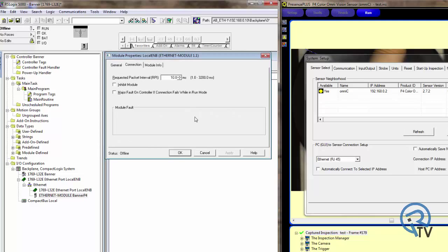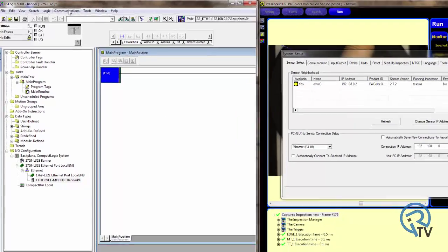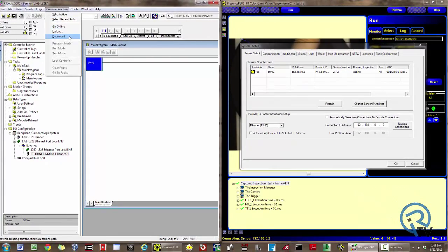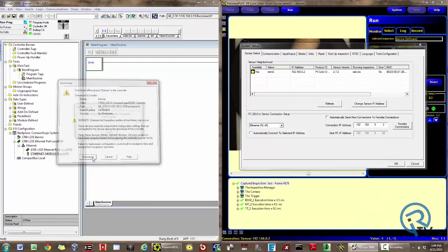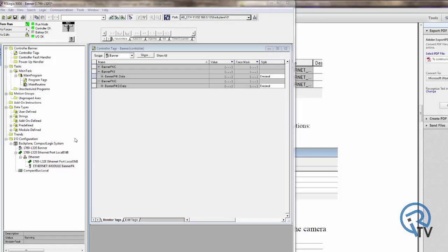Press OK, and then under the RPI, choose an RPI of 100 milliseconds. Simply go ahead and download your program. Now that I've downloaded and I'm online, take a look back at your generic module and make sure there are no errors, no flags, and the status says running.